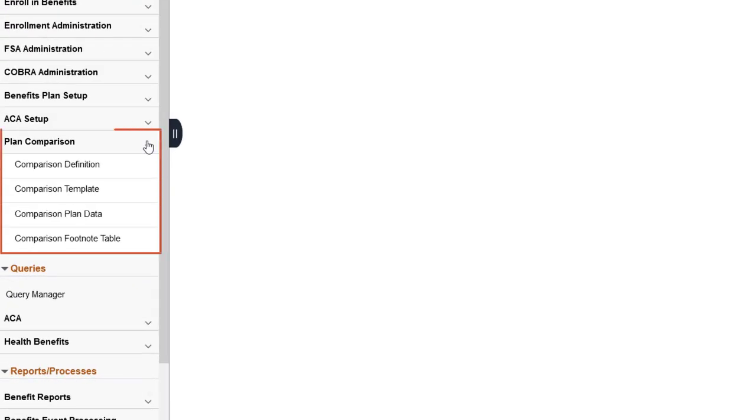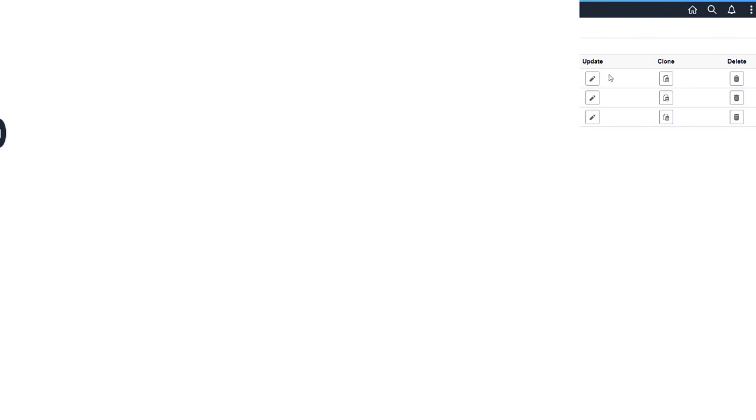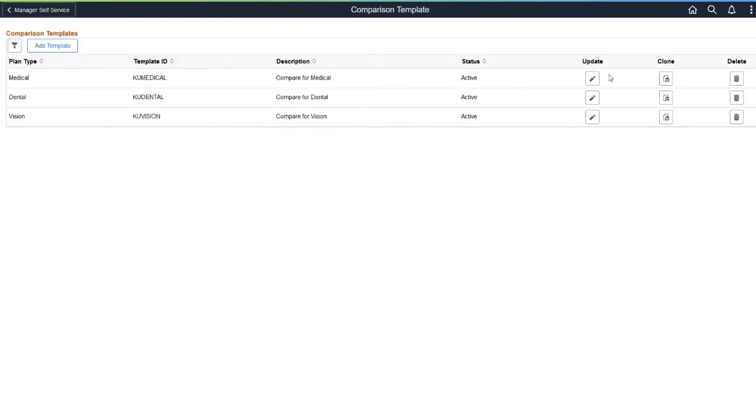The plan comparison links are grouped together on the Benefits Work Center to make the navigation convenient. The Benefits Administrator will define the plan comparison template. The template is based on plan sections and attributes definitions.